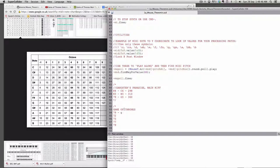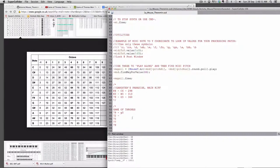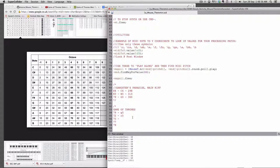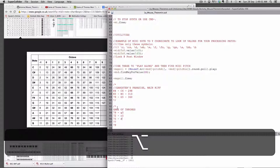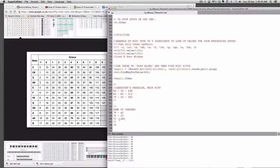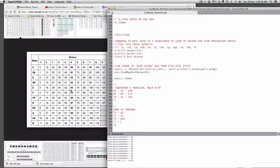72 is C5. 75, D sharp D sharp 5. And 77 is F5.